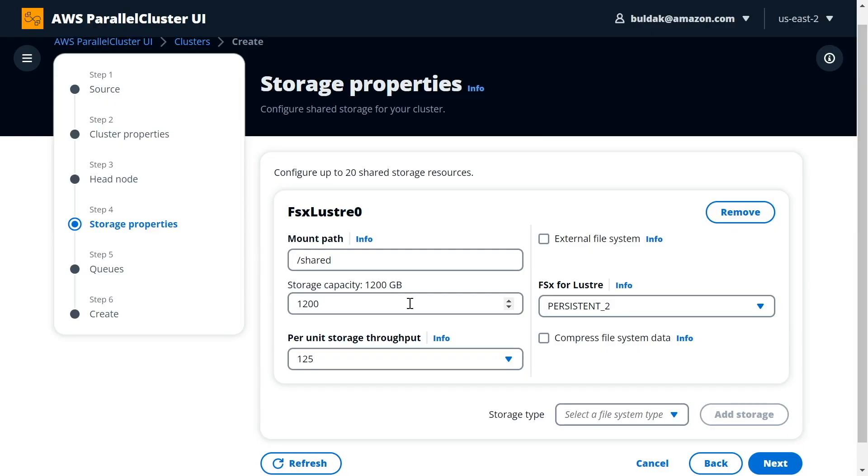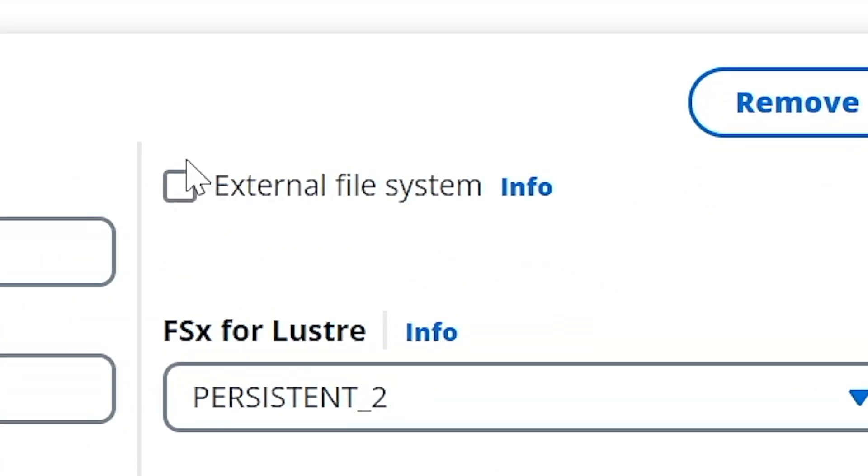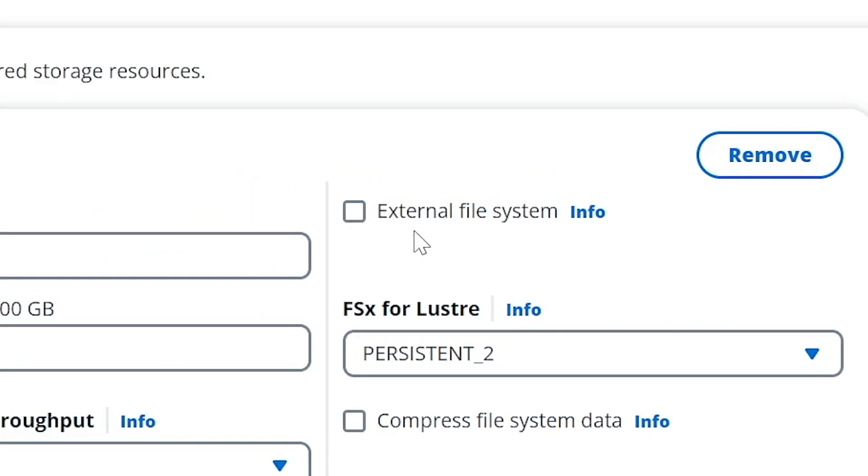If you're already using FSx for Lustre file system, you can also just import the file system ID there rather than having ParallelCluster provision it for you. The same goes for EFS, which is serverless managed NFS. So ParallelCluster can create it for you or you can use an existing one.